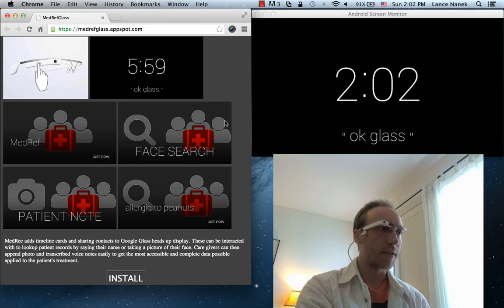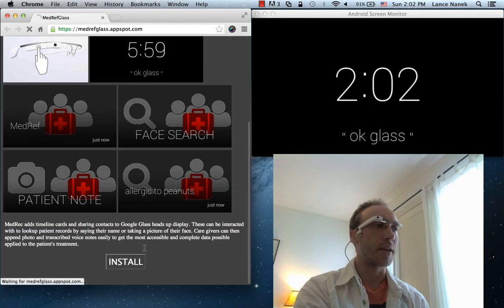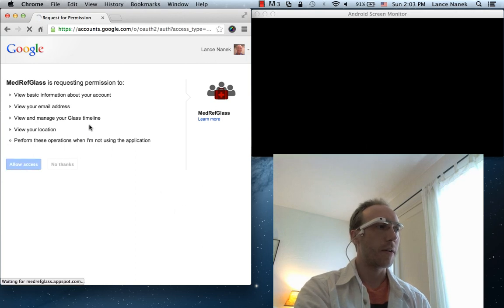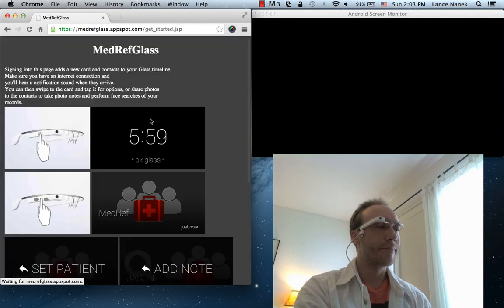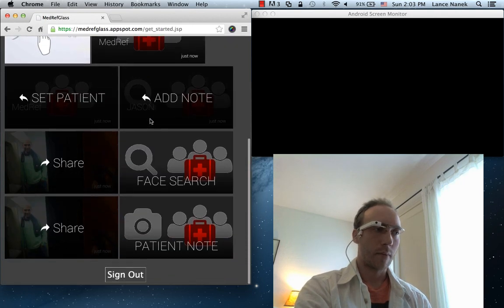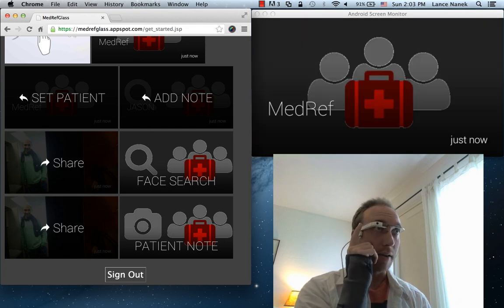The first step is that users would go and install the glassware, it's called. To do this you have to allow access to your Google account. And then I have a new card called MedRef.